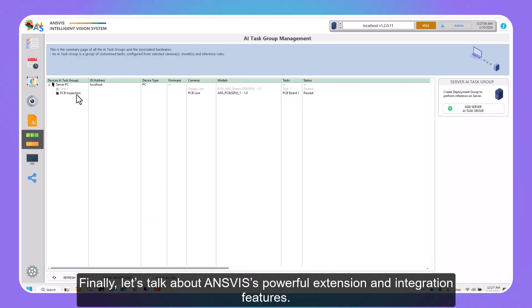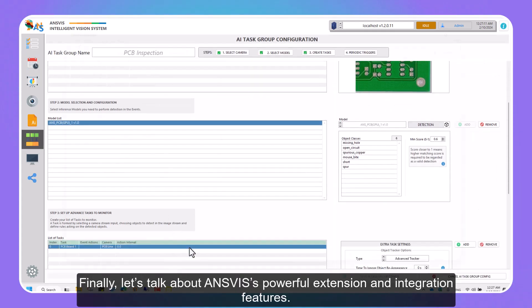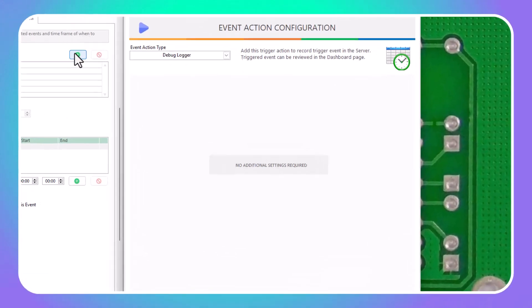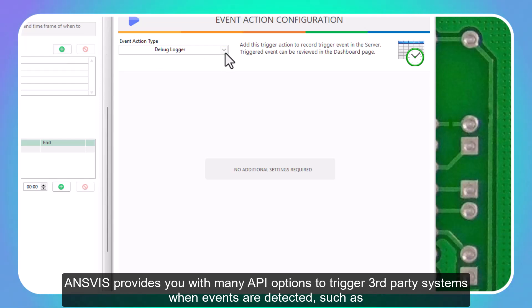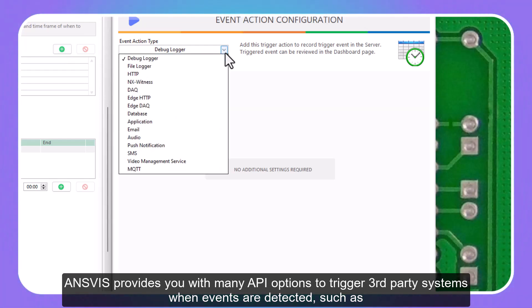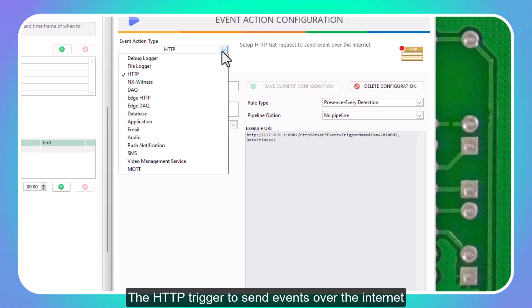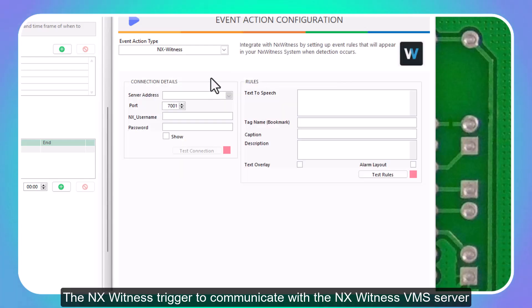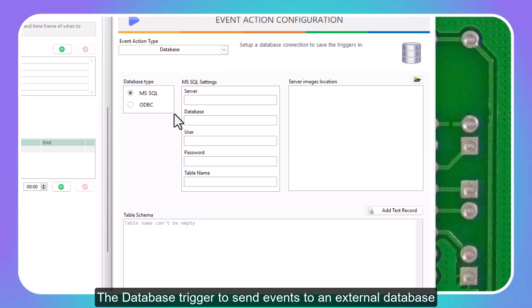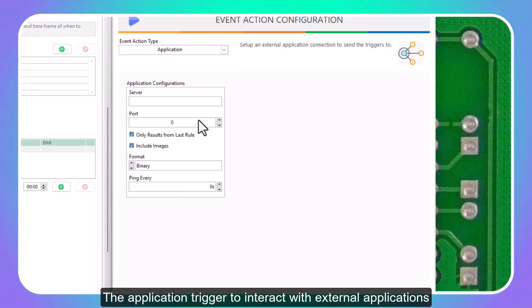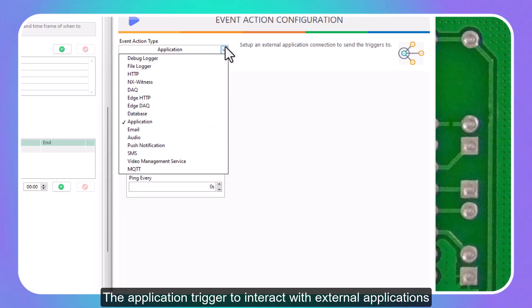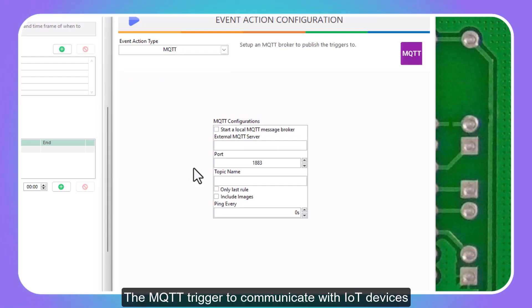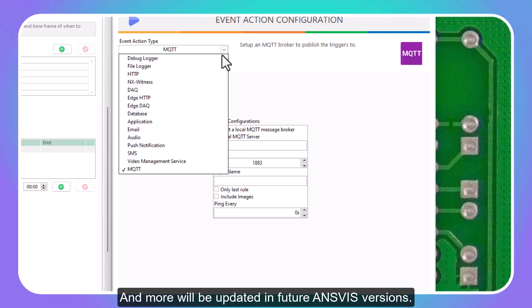Finally, let's talk about InVis's powerful extension and integration features. First, by going to the Event Action tab, InVis provides you with many API options to trigger third-party systems when events are detected, such as the HTTP trigger to send events over the Internet, the NX Witness trigger to communicate with the NX Witness VMS server, the Database trigger to send events to an external database, the Application trigger to interact with external applications, the MQTT trigger to communicate with IoT devices, and more will be updated in future InVis versions.